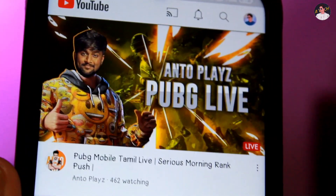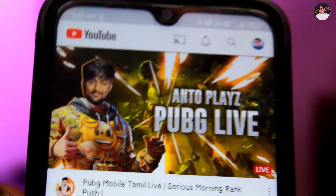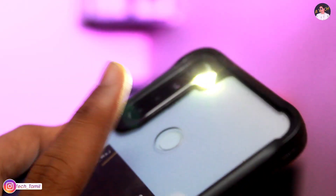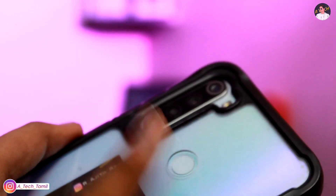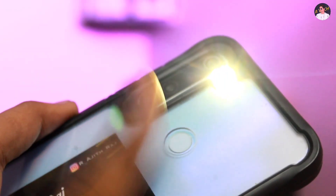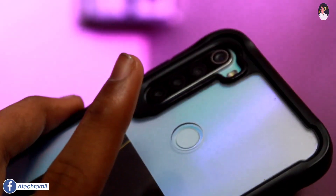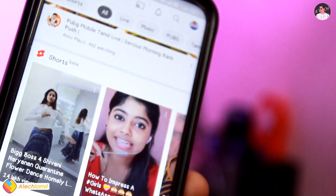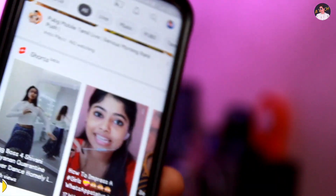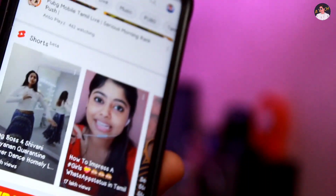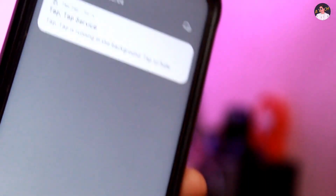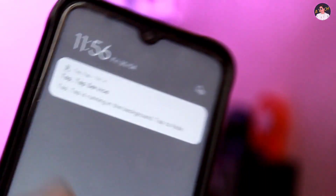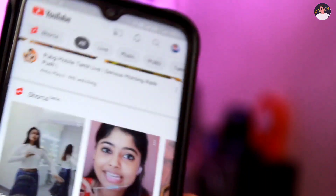Now you can double tap on the flashlight and double tap to launch an app. You can also set the options so you can double tap for notifications.